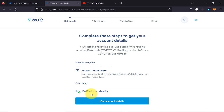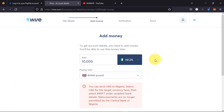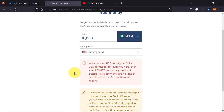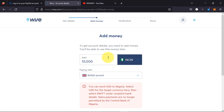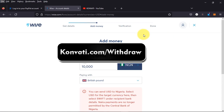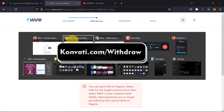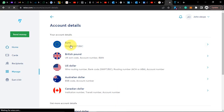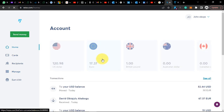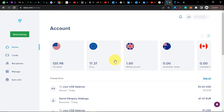I select 'Get account details' and it's telling me to make a deposit. Obviously I can't make a deposit because Wise will reject my card. If you have someone that has a Wise account, that person can actually help you. I already have a Wise account, so let's head over to my Wise account.